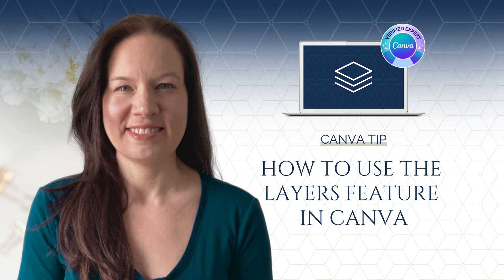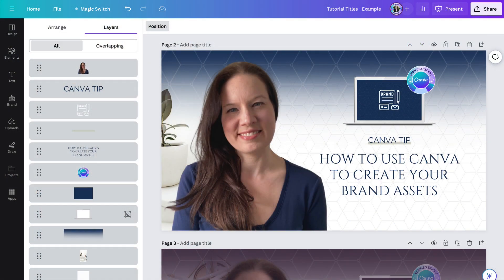I periodically ask my audience what feature they would most like to see added to Canva to make it an even better design platform, and I hear a wide variety of suggestions whenever I do that. But for the longest time, one of the most commonly requested features was the ability to have layers in designs, like you would find in other design software like Photoshop. So when Canva finally launched layers in early 2023, it made a lot of people very happy, including me.